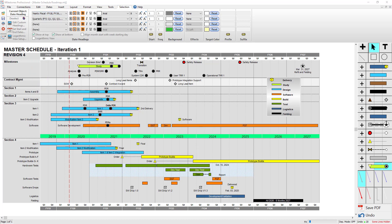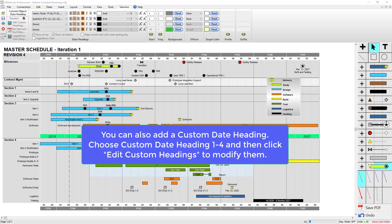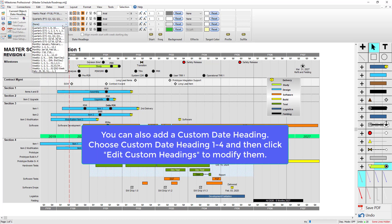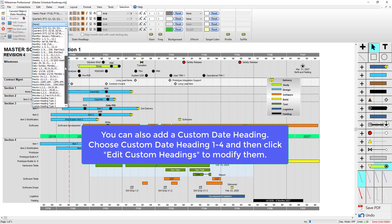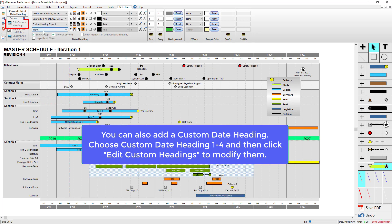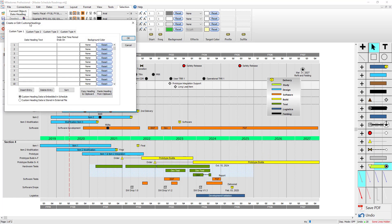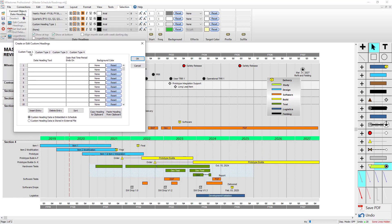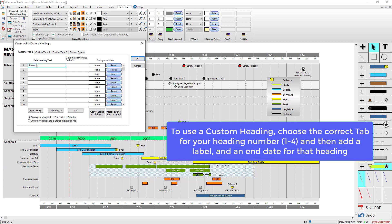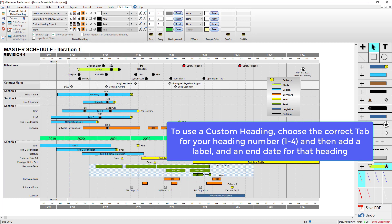You can even add a custom date heading if you'd like to. Near the bottom of the dropdown, you'll see custom heading types one through four. I'm going to choose custom heading type one, and then I'm going to choose edit custom headings. You can see we've got the type one through type four tabs here. I'm just going to stay on this type one tab. I'll just say phase one is going to end on the end of January 2020, and I'll press OK. And then you can see it added that custom date heading right there based on the date that I chose.